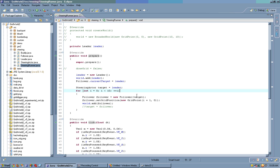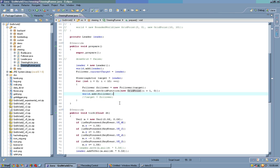Then we create 10 more followers, each with the target, which is our leader, and we add them to the world.